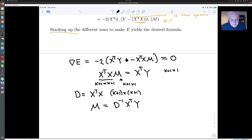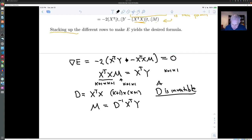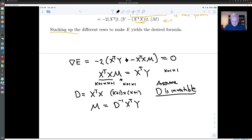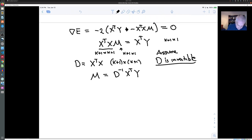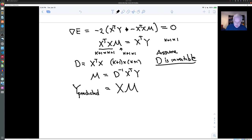So we have in a sense solved the multivariate regression problem. This assumes that D is invertible — we will need to look more closely at what that condition means, but let us assume it for now. As for the error term: the predicted values of y are given by x times m, and our error is the norm squared of y minus x m — the difference between the observed values and the predicted values.